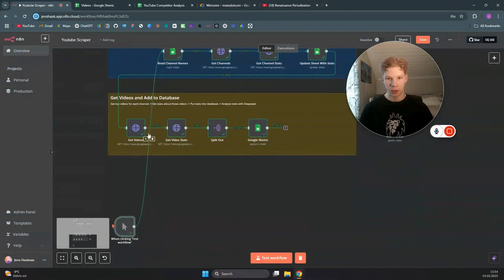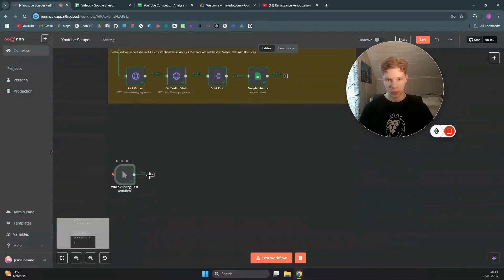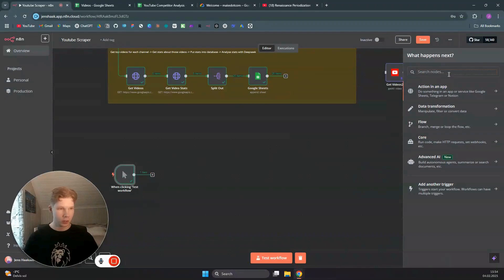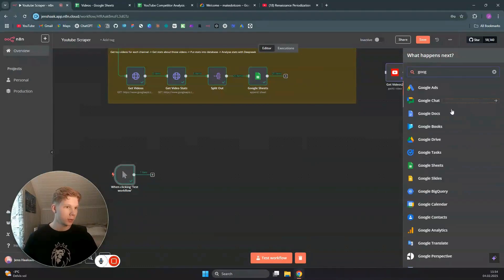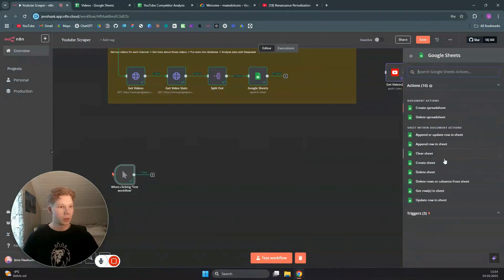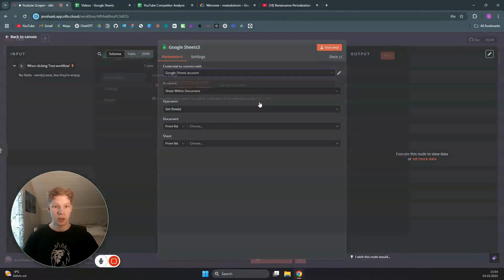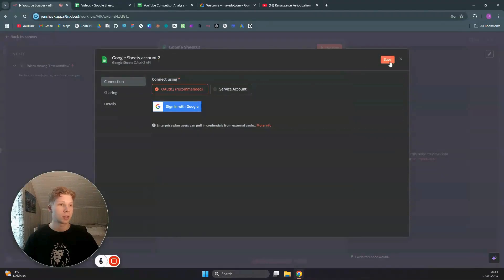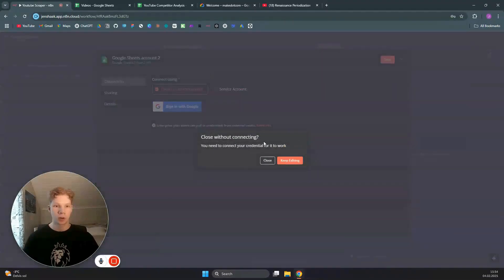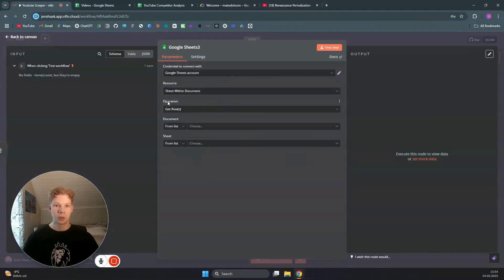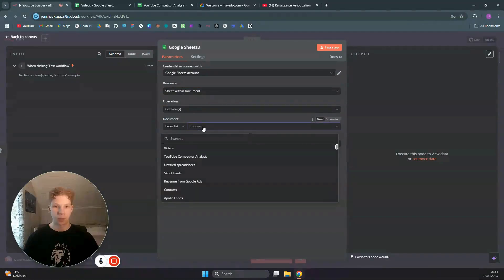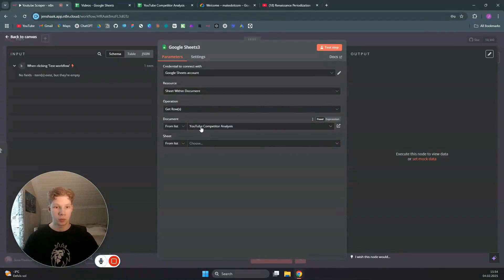Now I'm going to show you how to build this out. First, drag the trigger node down, connect to a Google Sheets node — search for 'Google Sheets' and set it to 'Get Rows'. Connect your Google Sheets account by clicking 'Create new credential' and signing in. We want to get rows from our spreadsheet. Mine is in 'YouTube Competitor Analysis' and the sheet tab is called 'Fitness'.